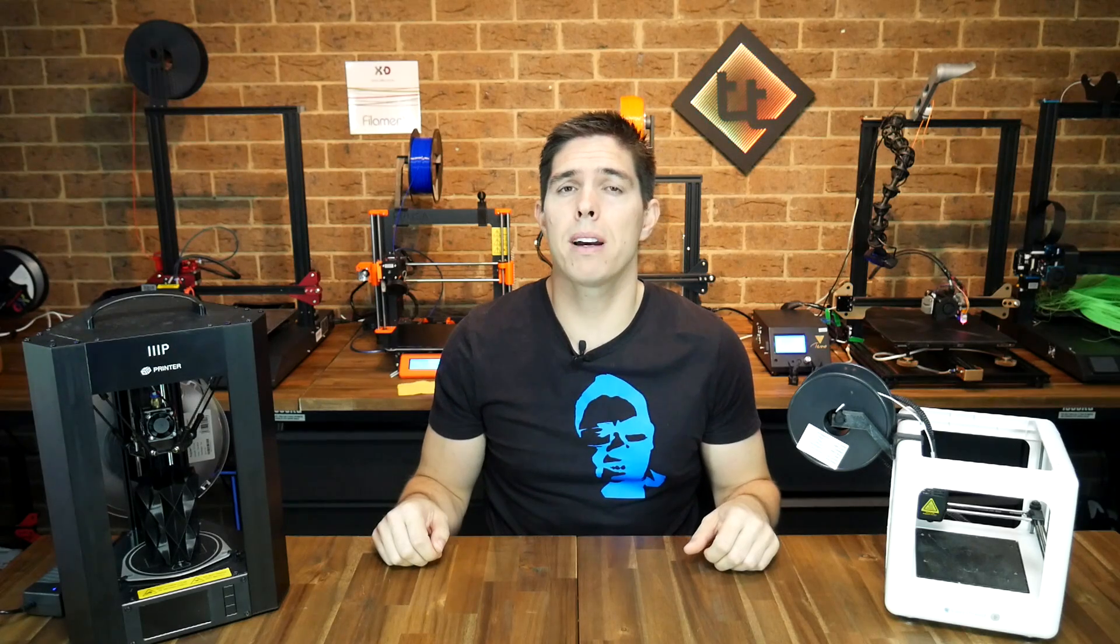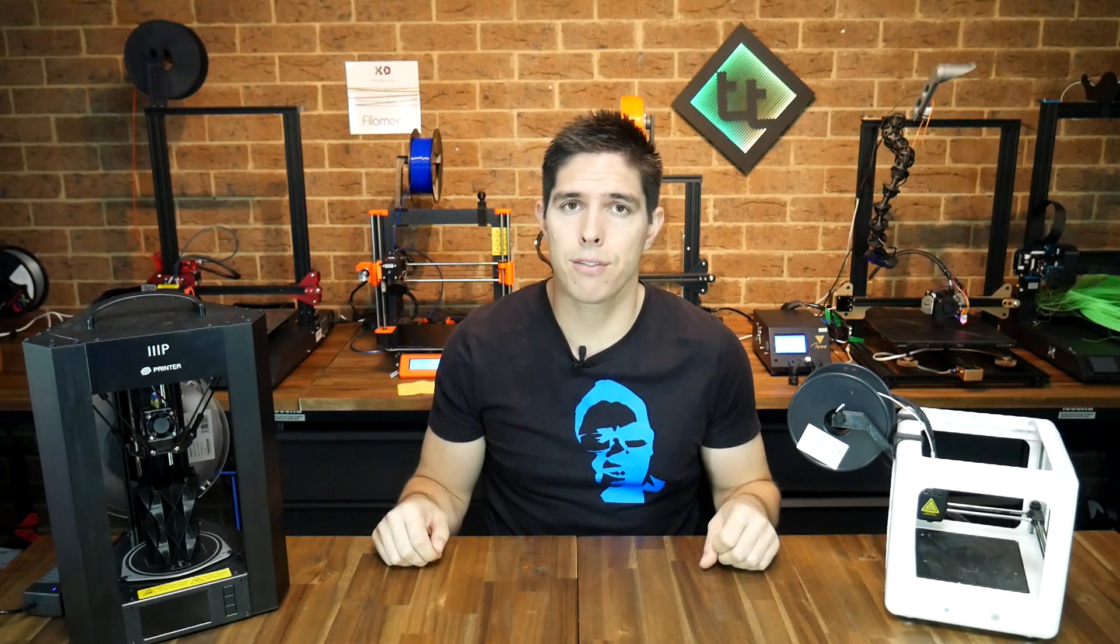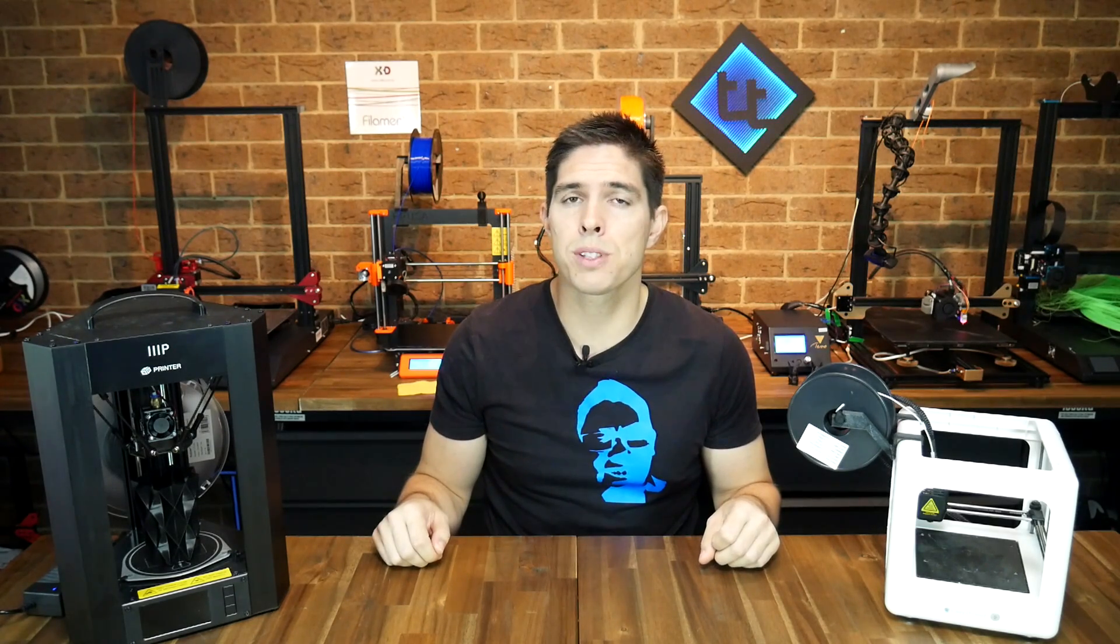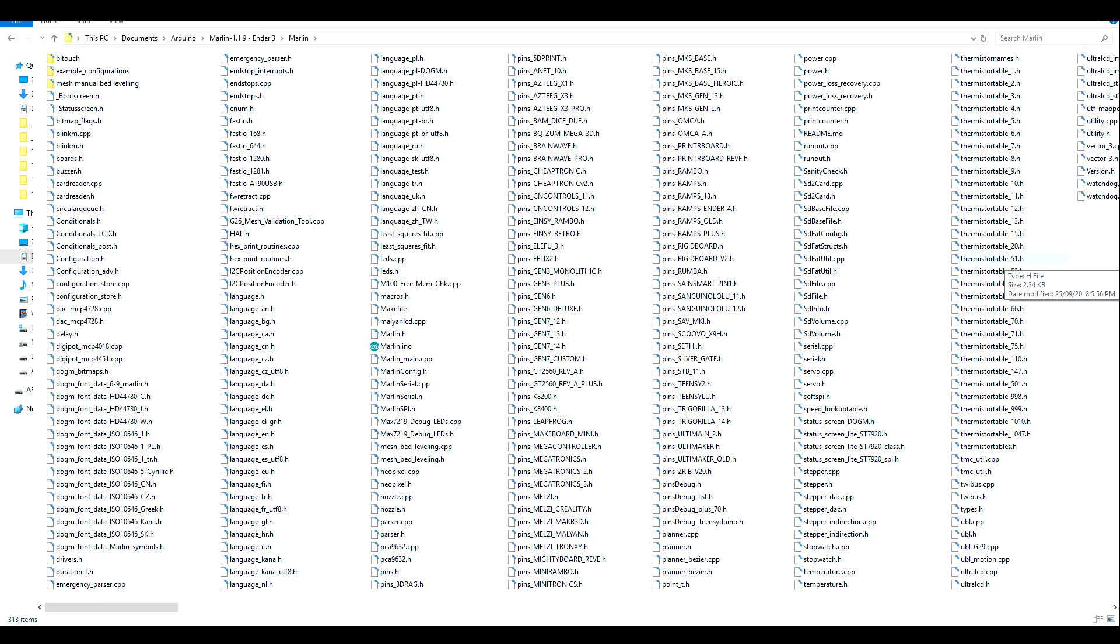So we've covered the bootloader, but how about the actual Marlin files? If we download the source, we'll see that Marlin is made up of a bunch of different files. Some of them end with .h, some of them end with .cpp, and one of them will end with .ino. All these different files have different purposes, and we can group them as such.